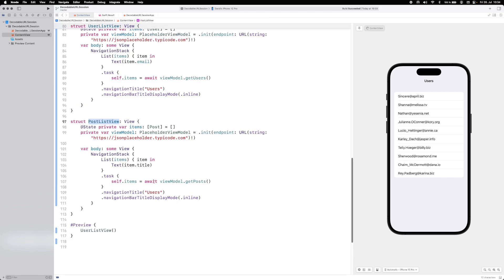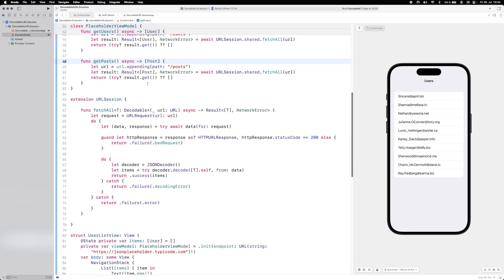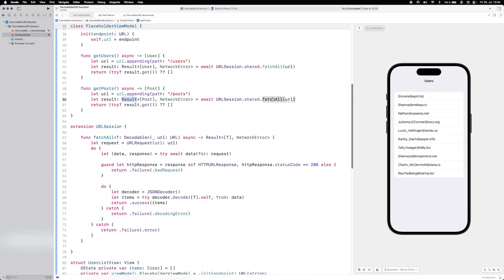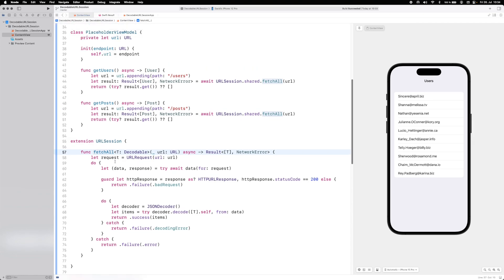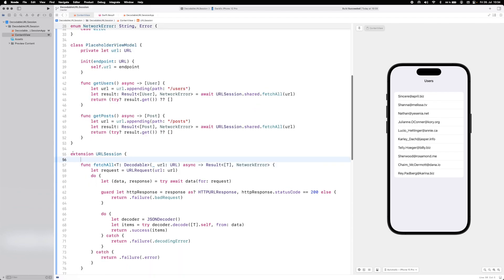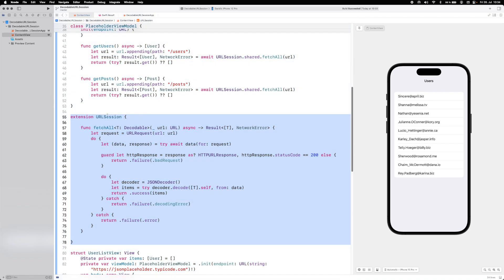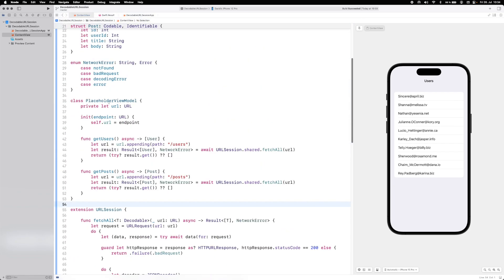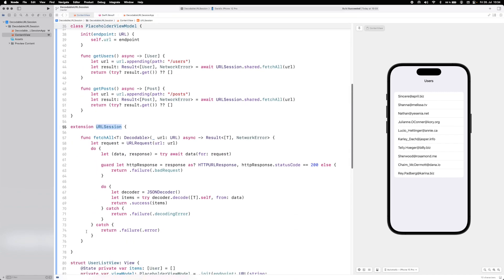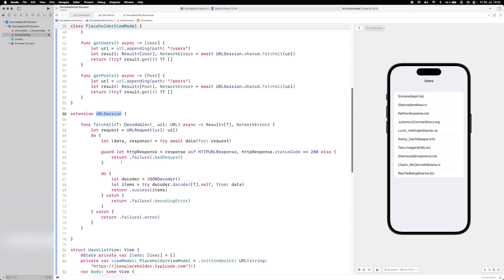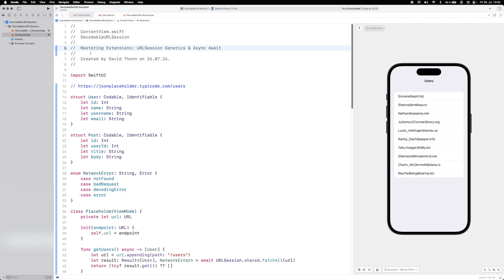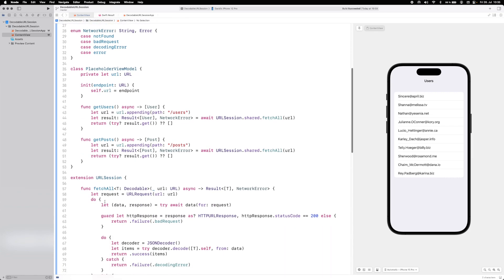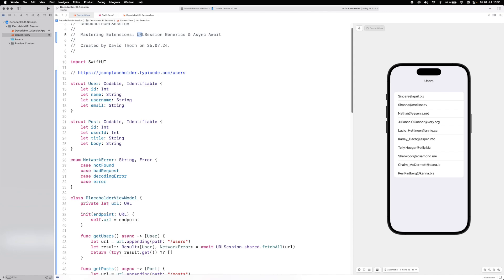This tutorial highlighted how to use async/await, generics, the Result type, and extensions to write completely reusable networking code. This URLSession extension plus NetworkError could be extracted into a framework and dropped into every project — just enhance it with additional functions as needed.